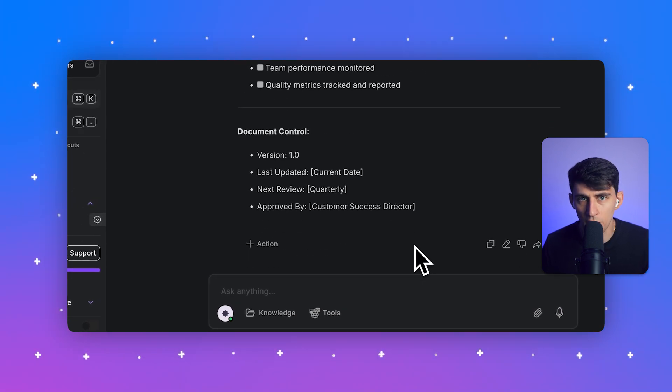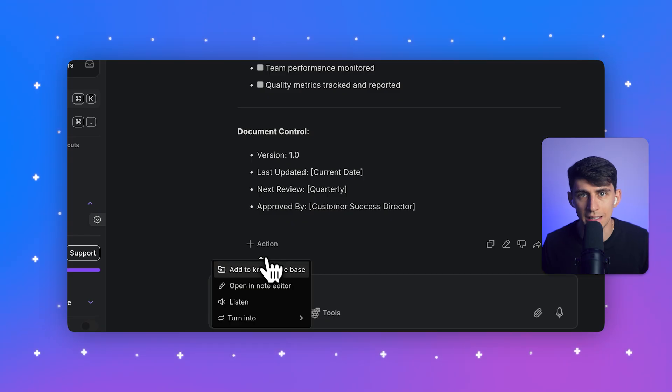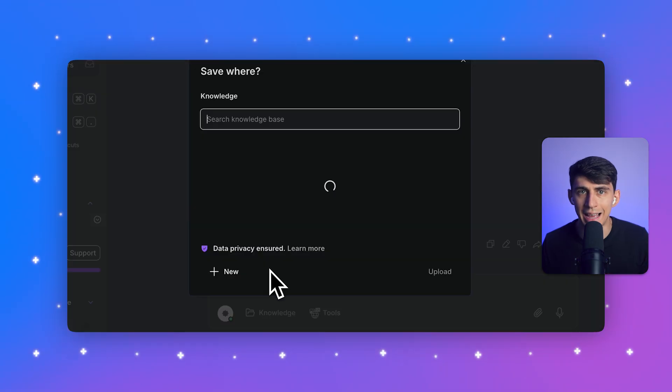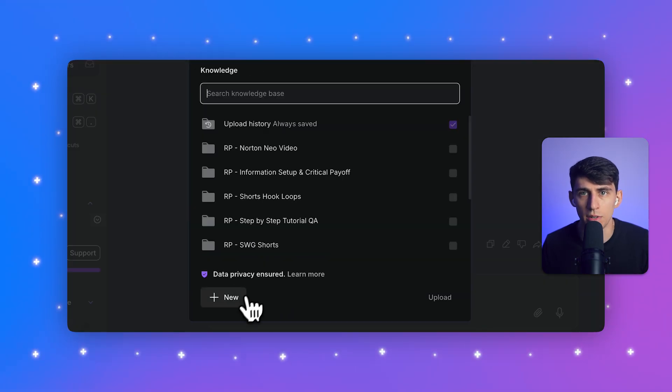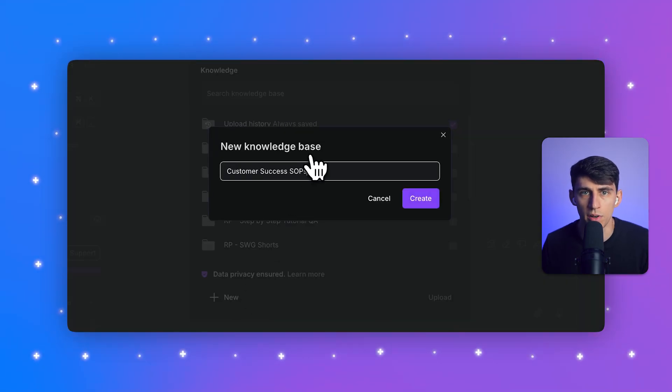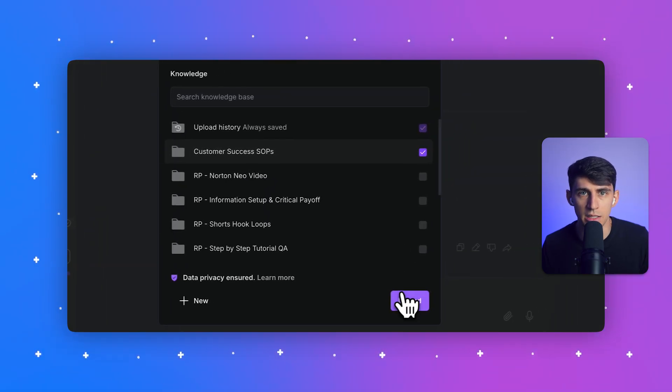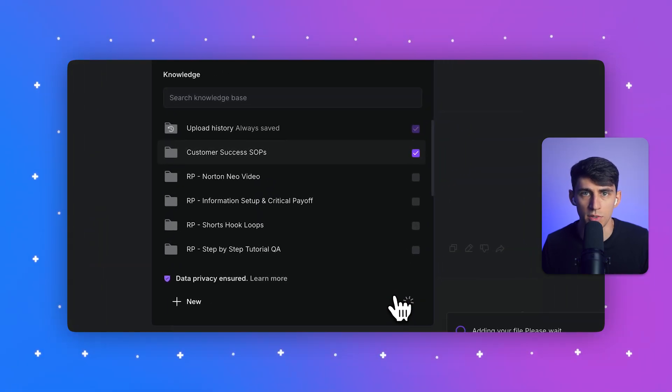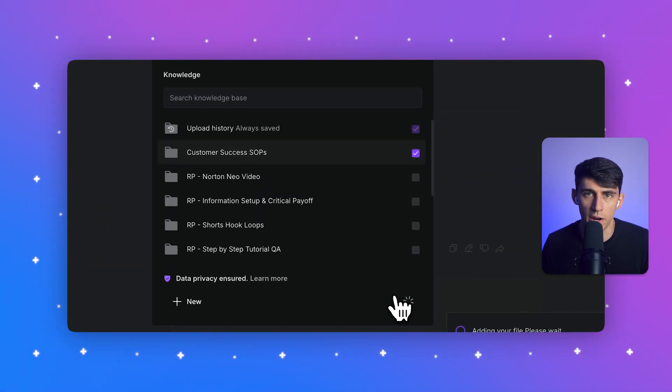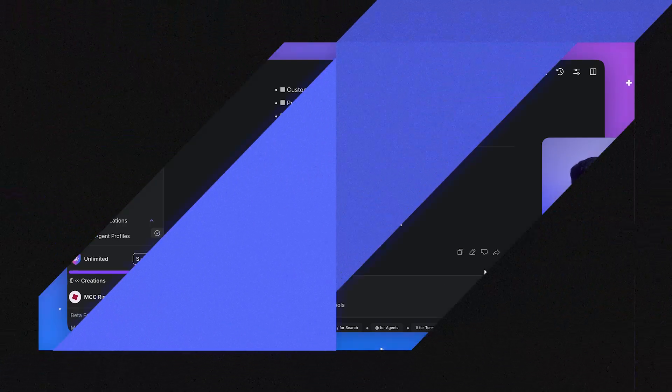Now I'll save this to our knowledge base. I'm going to click on the action button below the generated content and select add to knowledge base. I'll click the plus new button to create a new knowledge base, write customer success SOPs here, and then click create. Perfect. Our SOP is now saved and ready for team access.